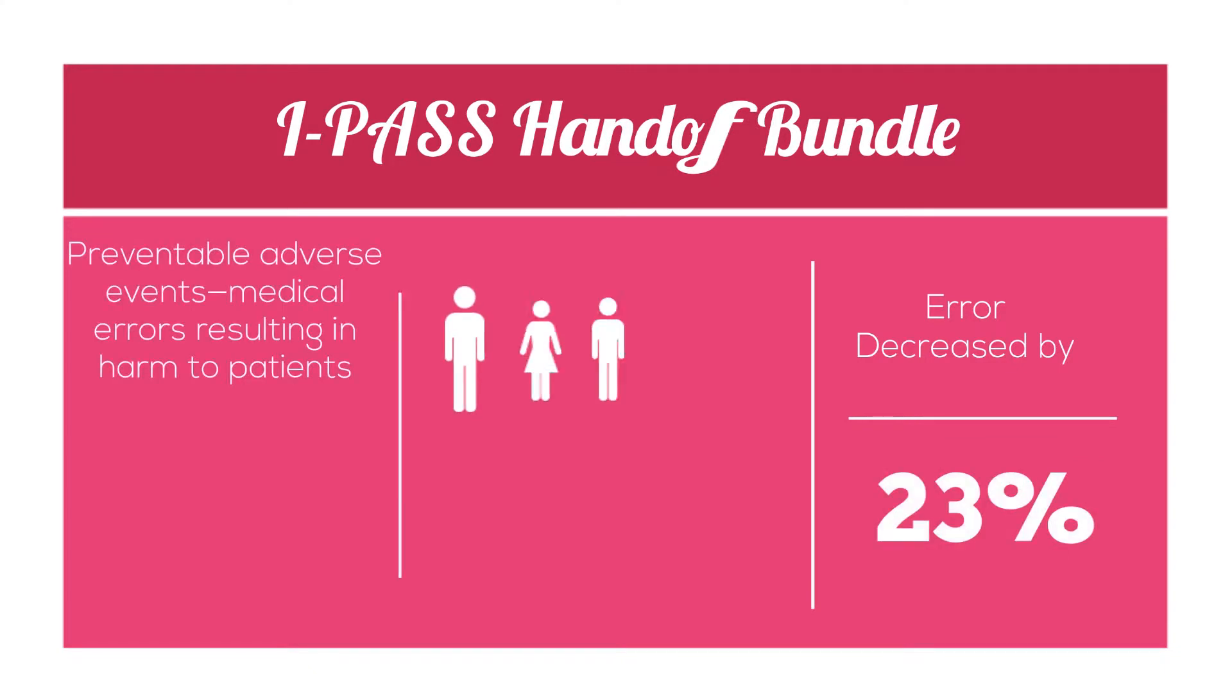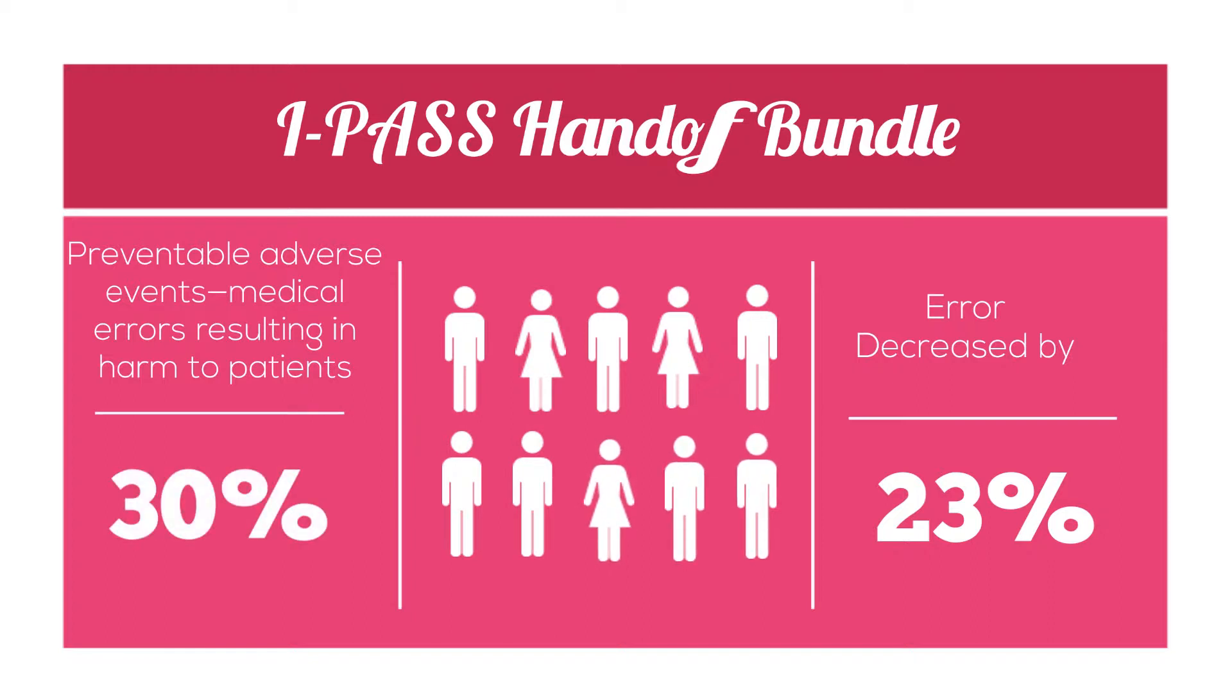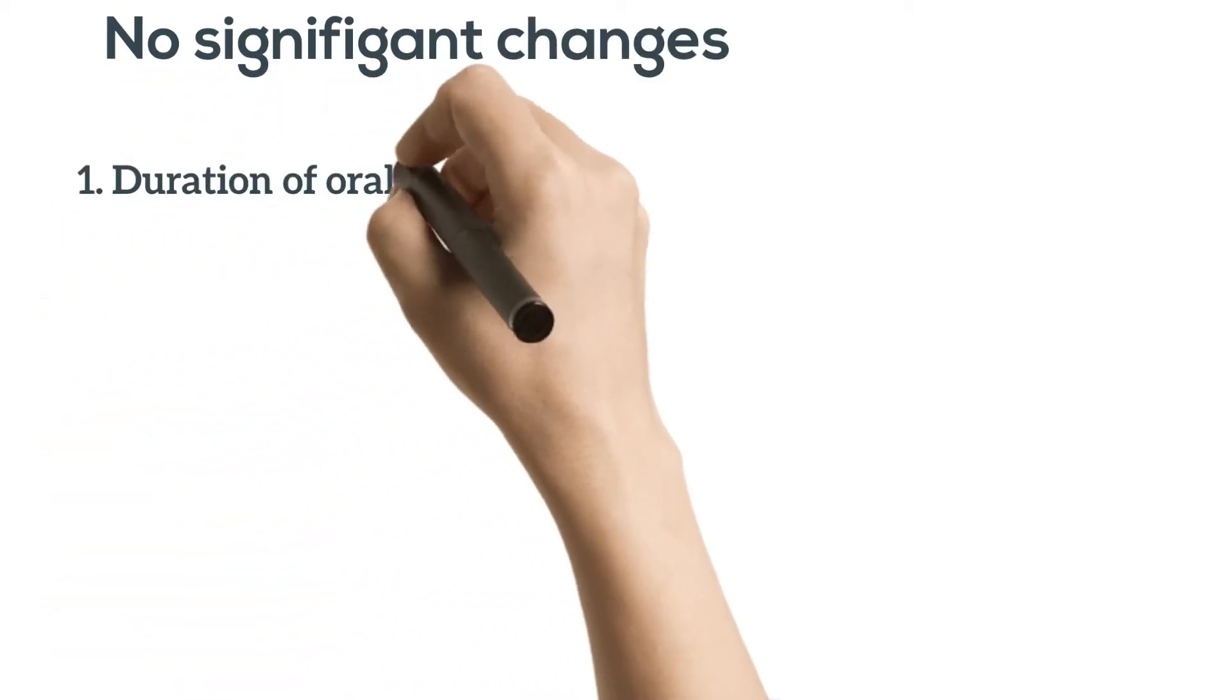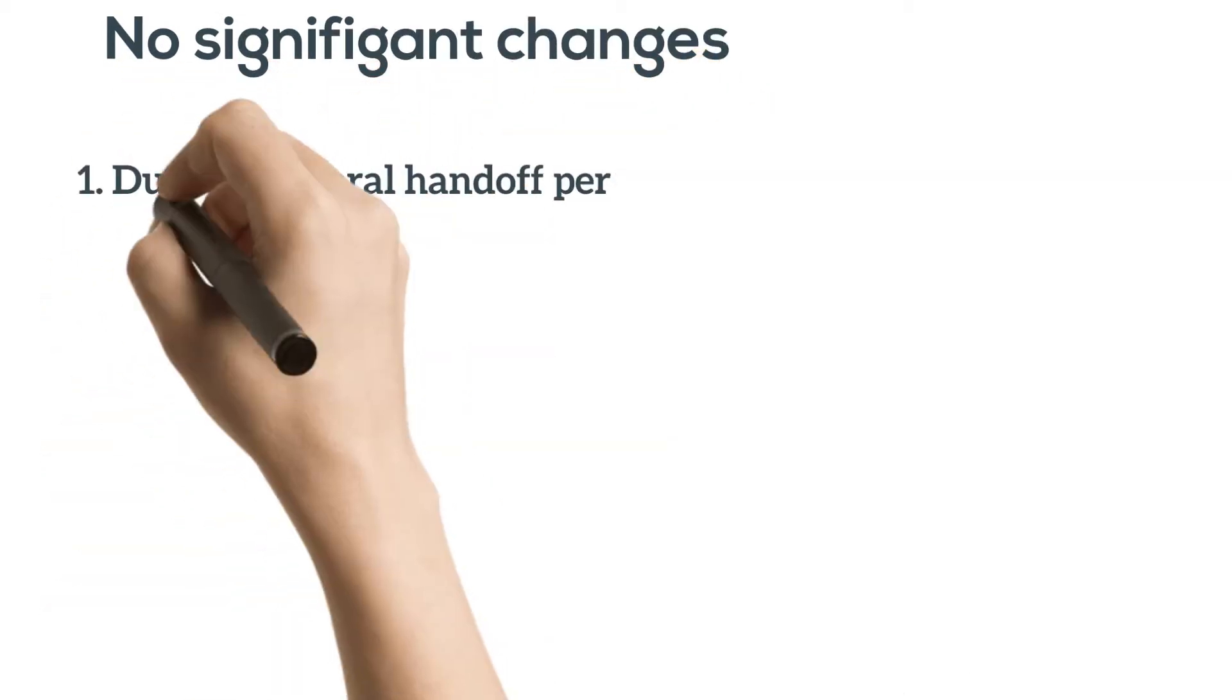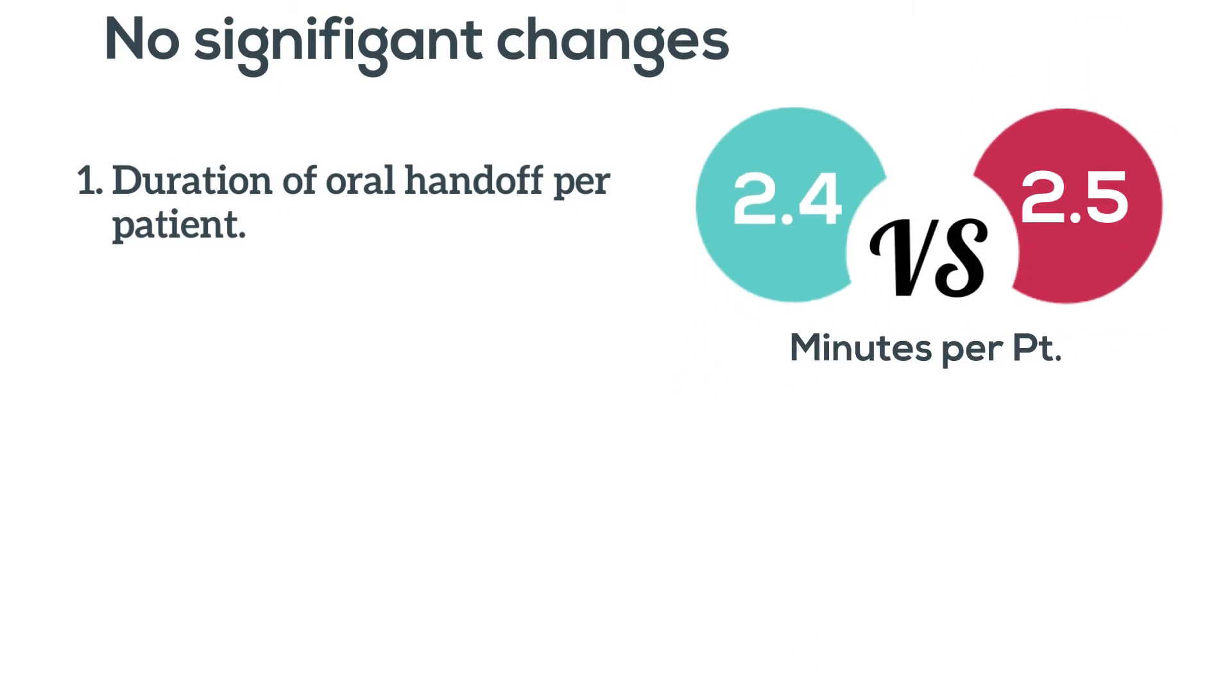There are no significant changes in the duration of oral handoff per patient, 2.4 versus 2.5 minutes, or the resident workflow. Before we discuss how to use the I-PASS mnemonic, first I will talk about how to print the actual sign-out sheet from Citrix.